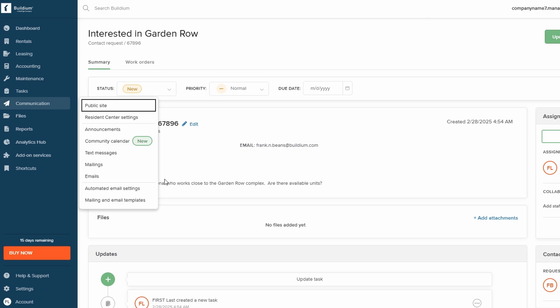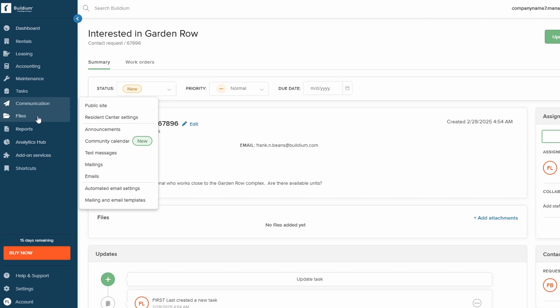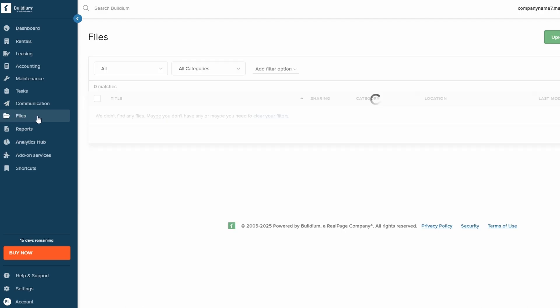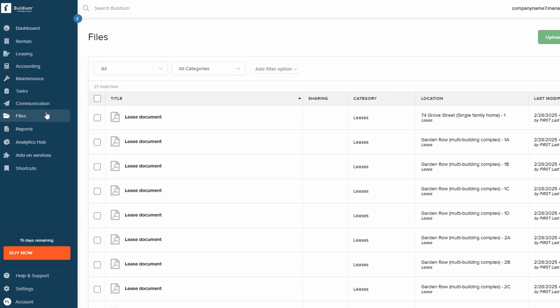Need to access leases, contracts, or other important property documents? Buildium's Files section lets you upload, organize, and access all of your documents from one place. You can also filter and categorize the files, so everything is easy to find when you need it.